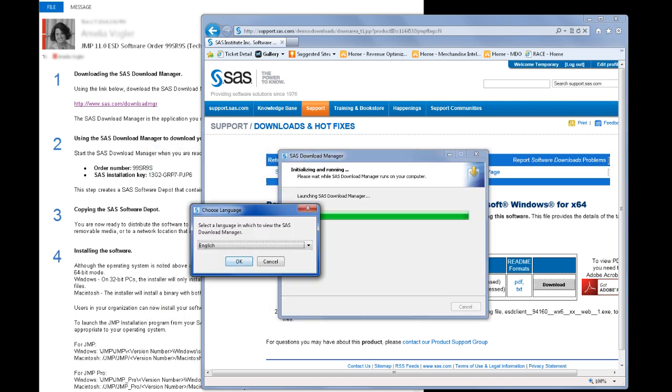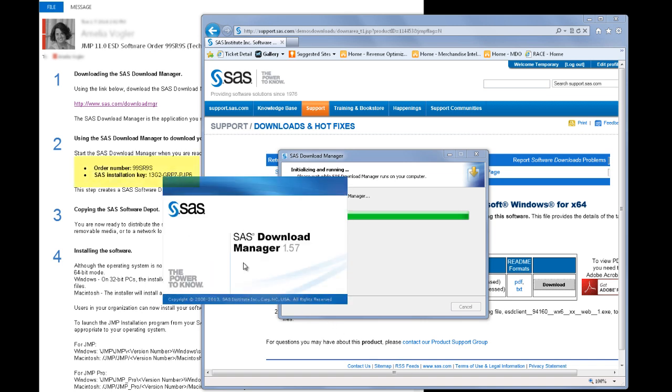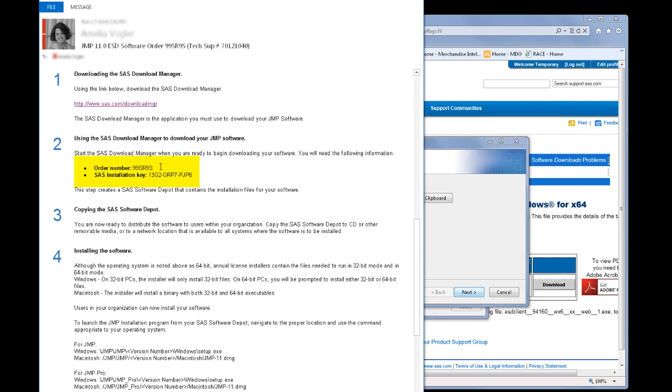Let's look at the SAS software order email again for just a minute. I'm now at Step 2, which outlines how to download the SAS software using the SAS Download Manager. I'll need to take note of my order number and the SAS installation key, because I'm going to need them to proceed with the download. I'll select my language for the SAS Download Manager, and I'll enter my order number and SAS installation key.